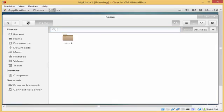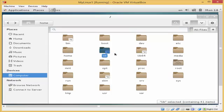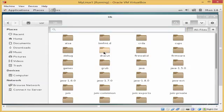Here is the lib directory. The lib directory contains the library files. In this directory you will find the modules of the kernel and some files that are shared between applications on Linux.